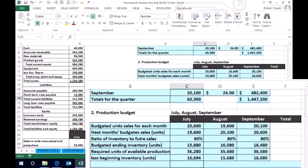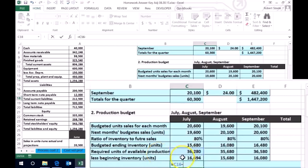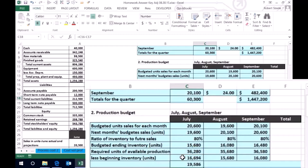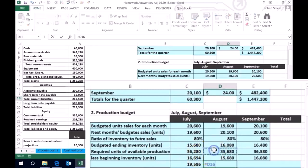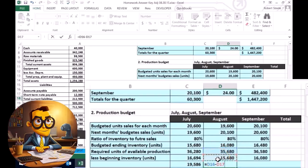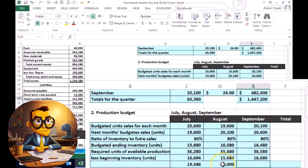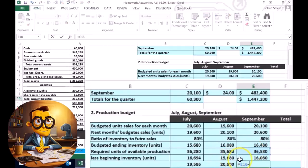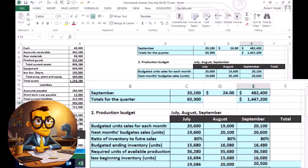So now we're going to subtract this out. This is how much we need to produce if we didn't have any on hand, minus the units we do have on hand. Therefore, we only need to produce 19,586. For August, this equals the 35,680 we would need to produce if we didn't have any on hand, but we know we're going to have 15,680 on hand, so we only have to produce 20,000 if everything goes according to plan. In September, 36,580 is how much we'd have to produce if we had nothing on hand, but we're planning to have 16,080 on hand at the beginning of the month, so we don't need to produce those.